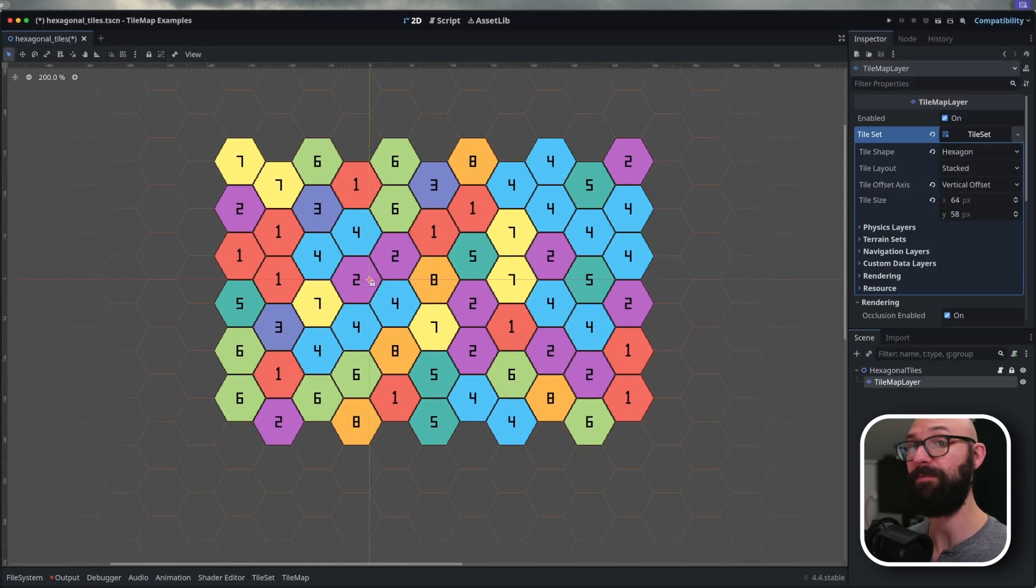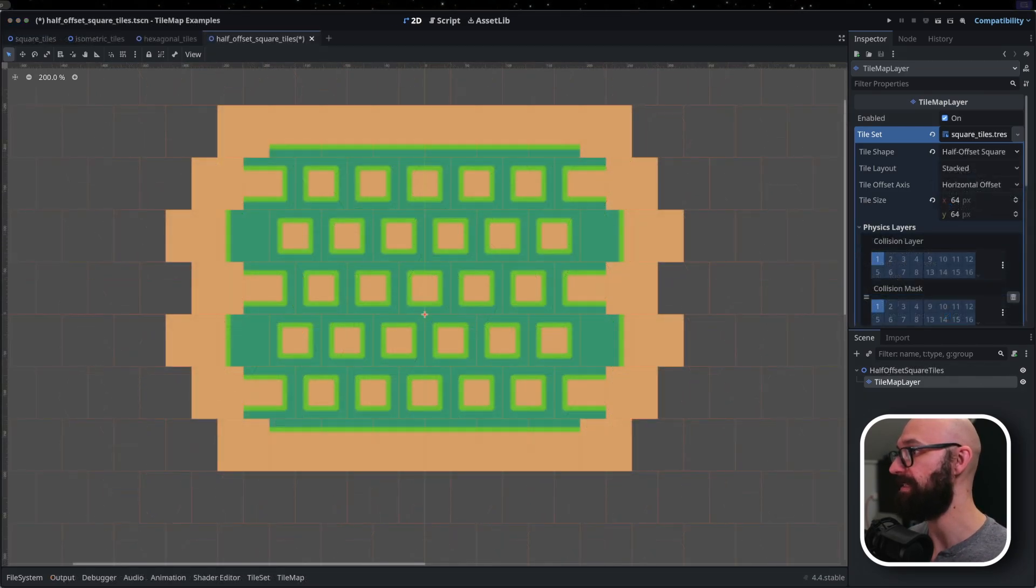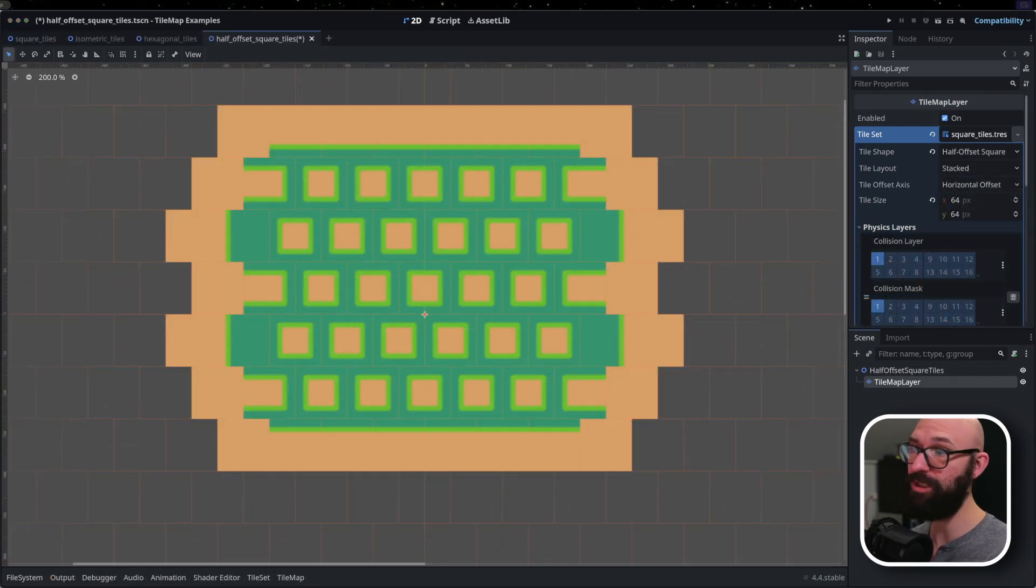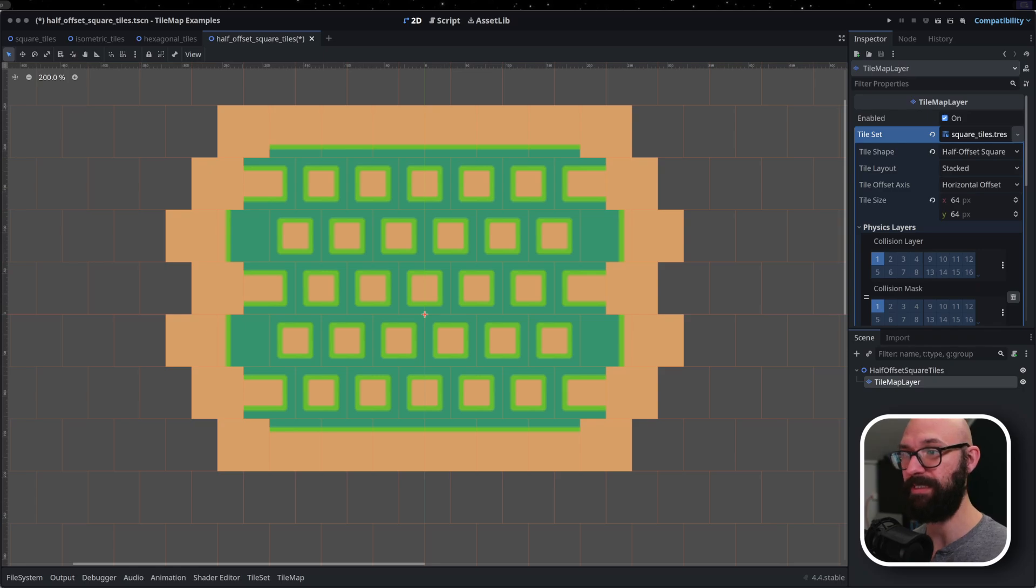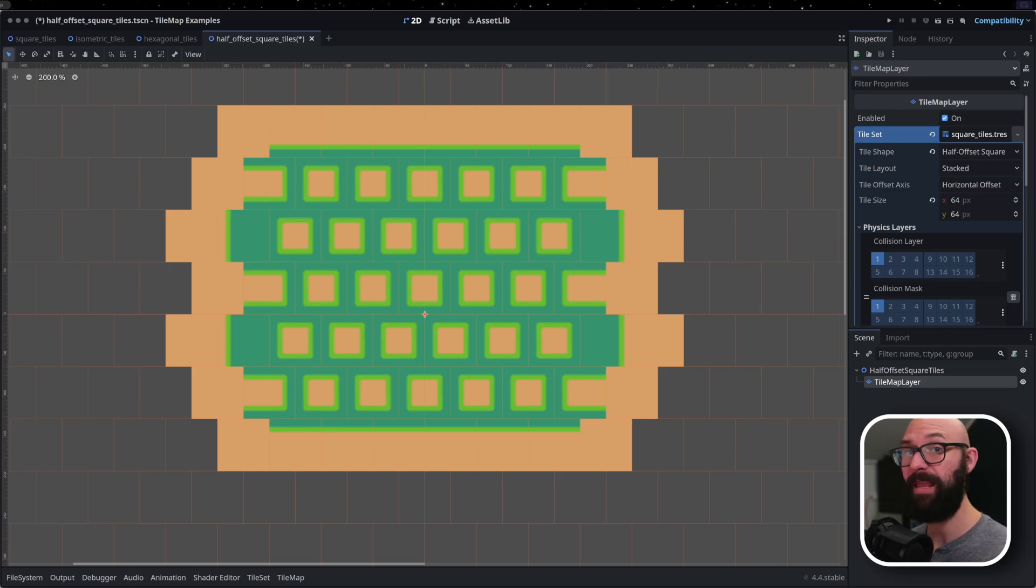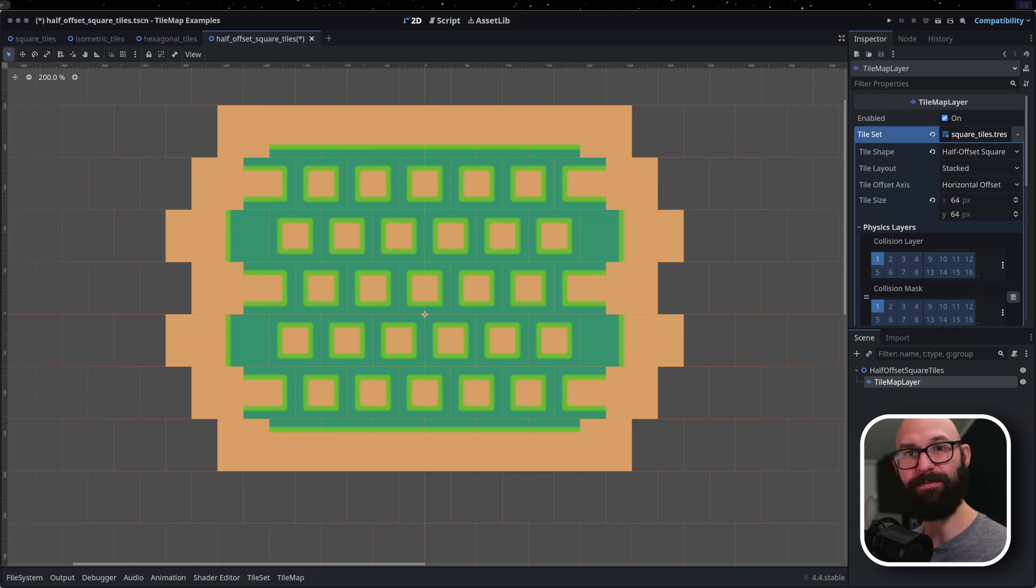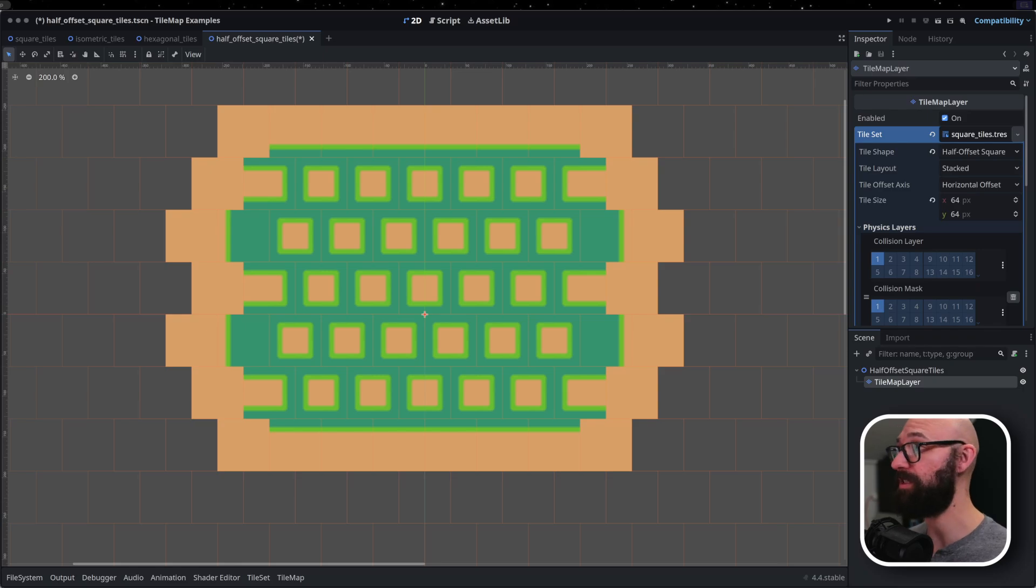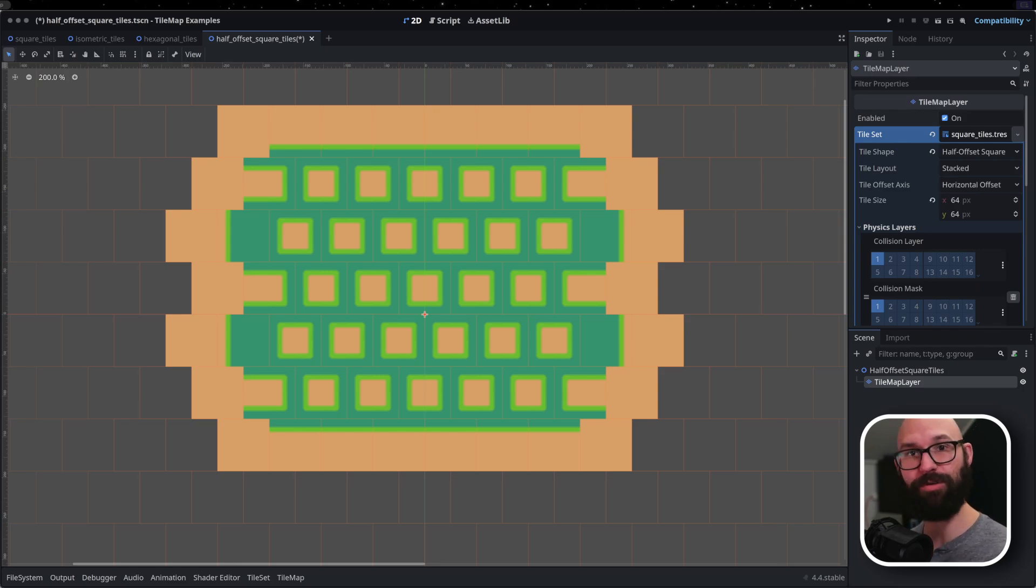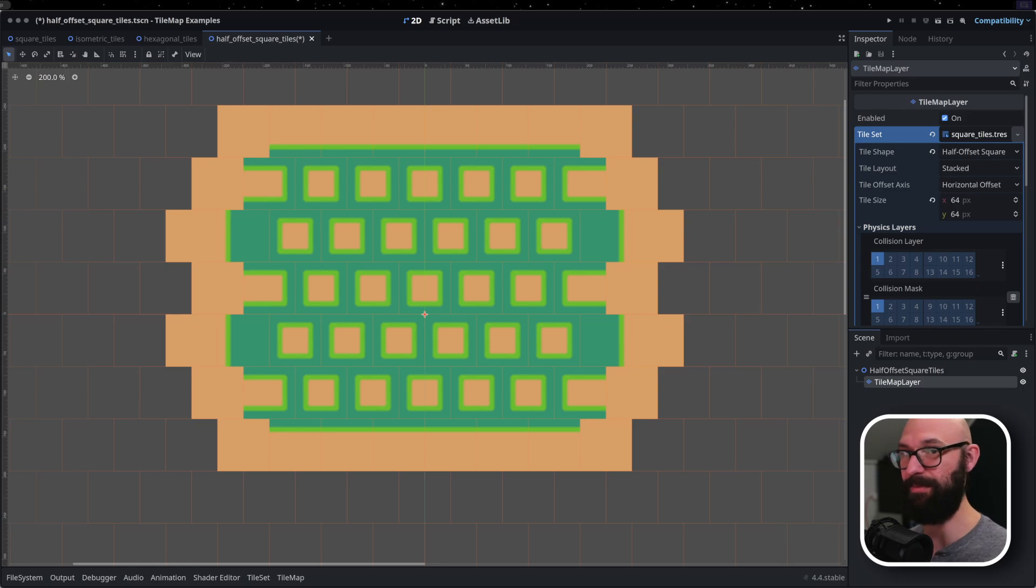And so the hexagonal layout can help alleviate some of those problems. But again, you don't get this one-to-one substitution. Everything that we're talking about today will apply to both the half offset square and the hexagon tile shape. For sake of simplicity, I'm just going to stick with the hexagon layout. But know that whenever I'm referring to the hexagon tile shape, this also applies to the half offset square in terms of general functionality and how you would reference various neighboring tiles and whatnot.